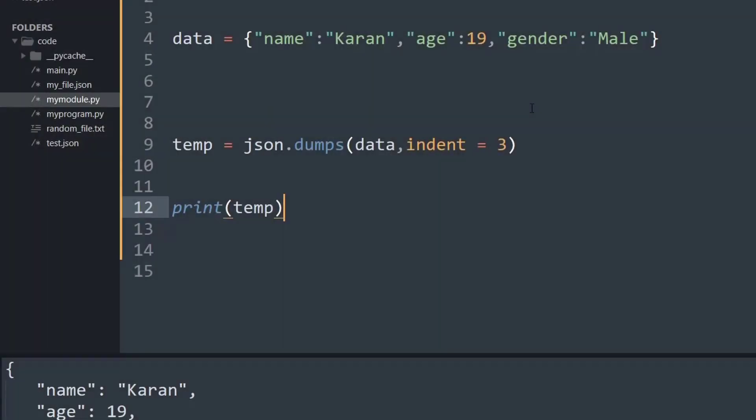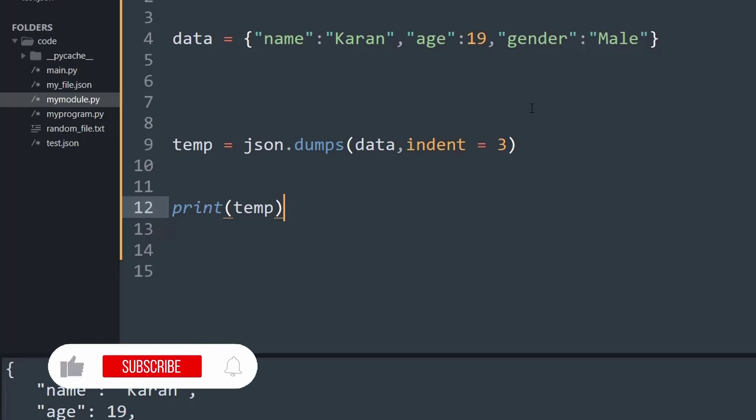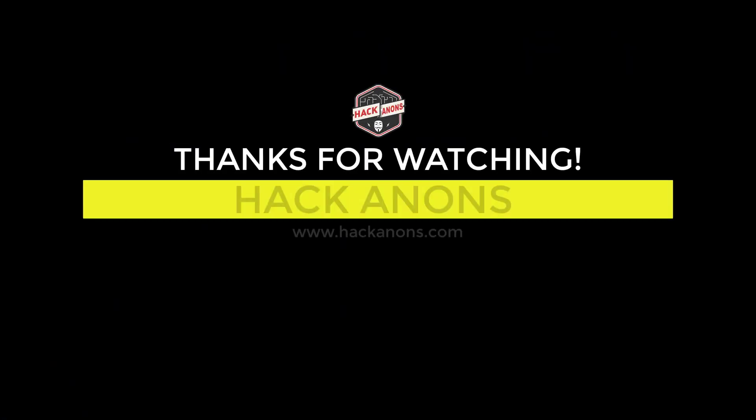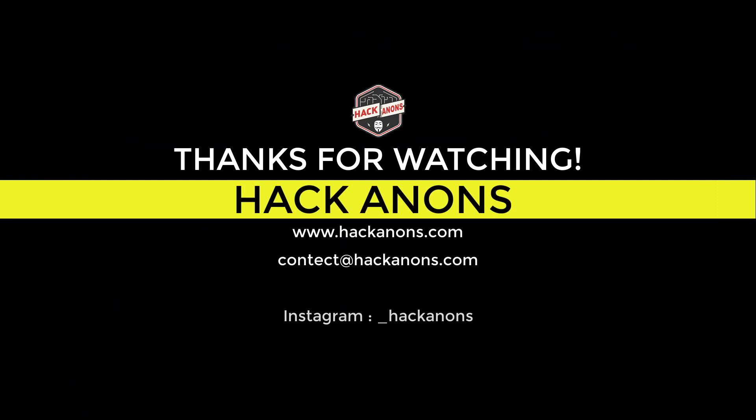So that is it from this quick video where we understood what is JSON and how to handle and work with JSON data. If you like this video, do drop a like and subscribe to the Hacking Ones YouTube channel and press the bell icon for more fun and amazing videos. Thank you very much.